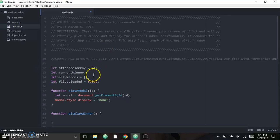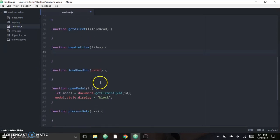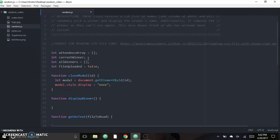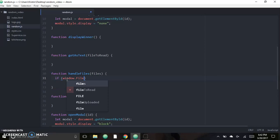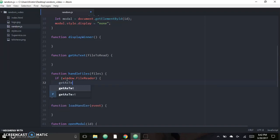The HTML and CSS is already set up along with the appropriate IDs that we'll need to refer to in this JavaScript file. The only methods I have written right now are the open and close modals for error handling. We'll start with 'handleFiles', which is the method that checks whether the browser supports FileReader before continuing on with the logic. It's just a simple if statement: if 'window.FileReader' is true, we move on to the next method, which is going to be 'getAsText'.